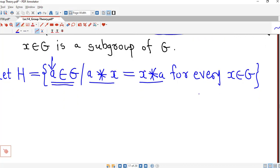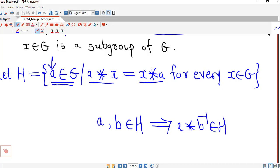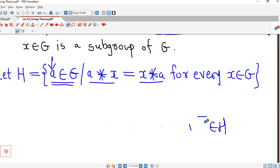We want to show that this set H is a subgroup of G. First we have to show that this set is non-empty, and after that we have to show that if A and B are any two elements of H then A star B inverse must also be in H. So let's try to prove these two things.